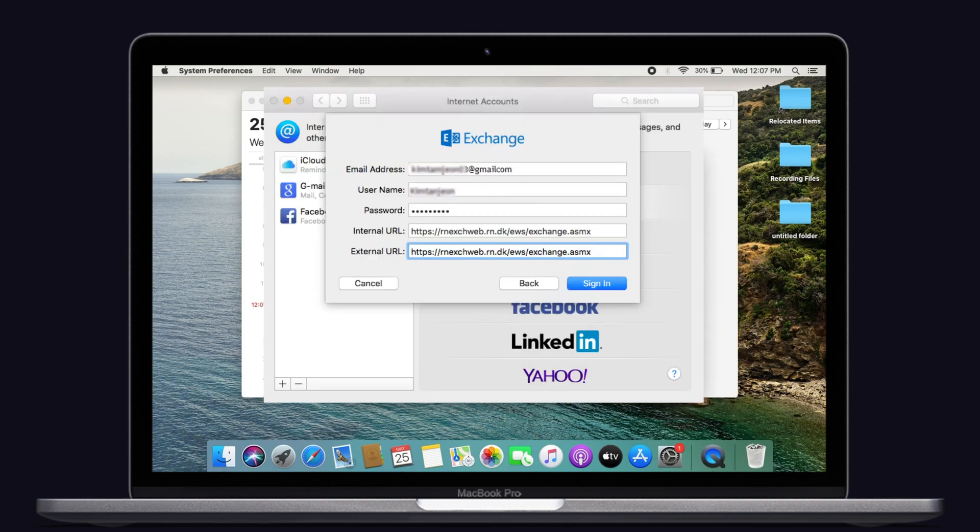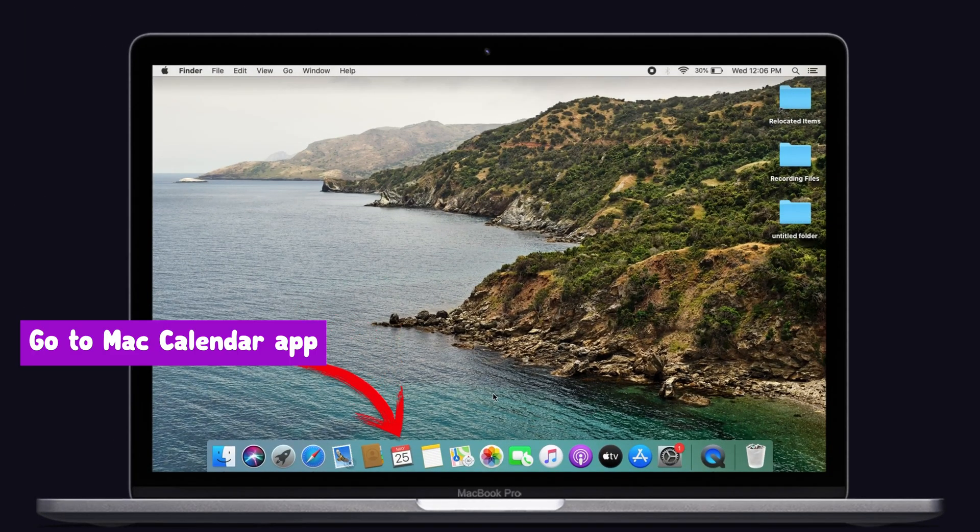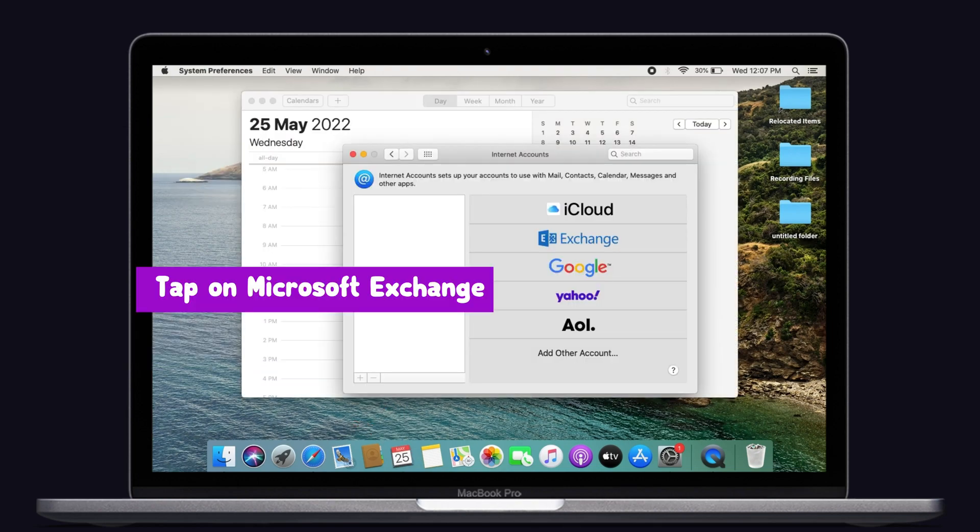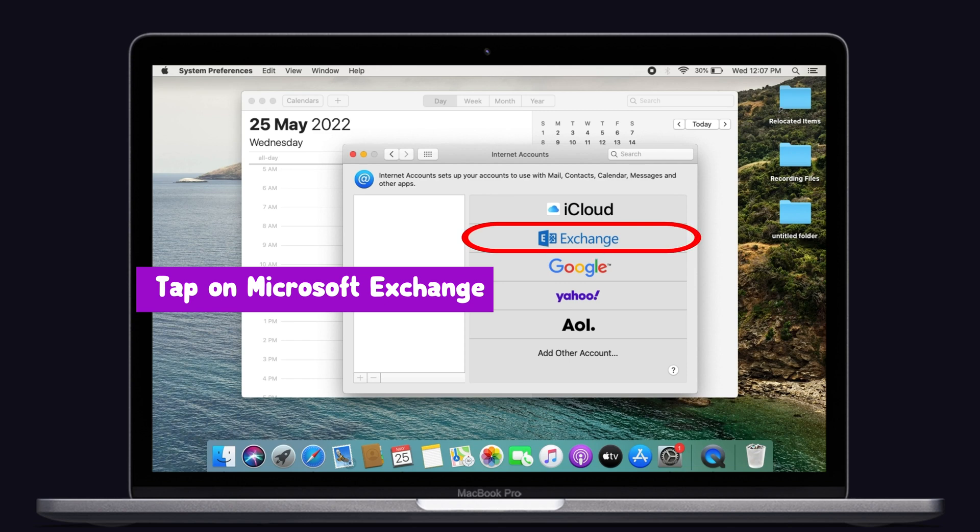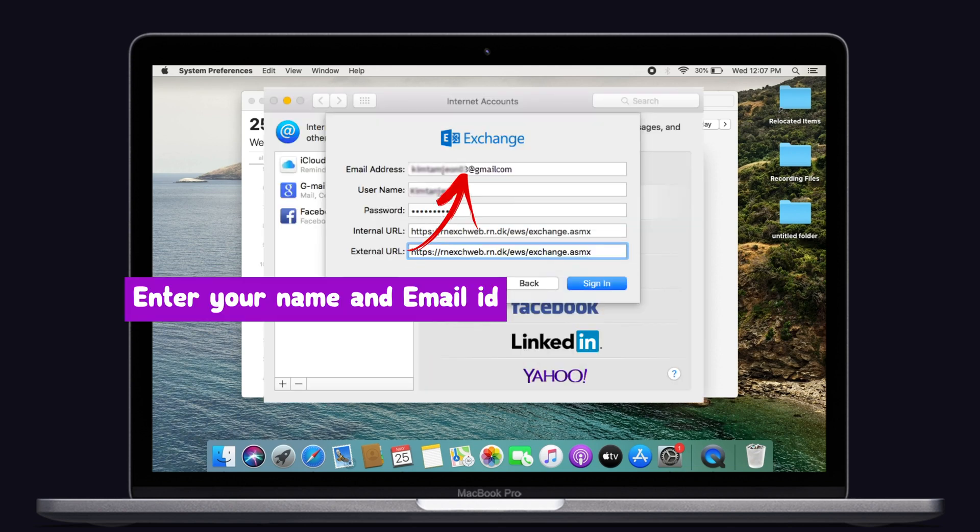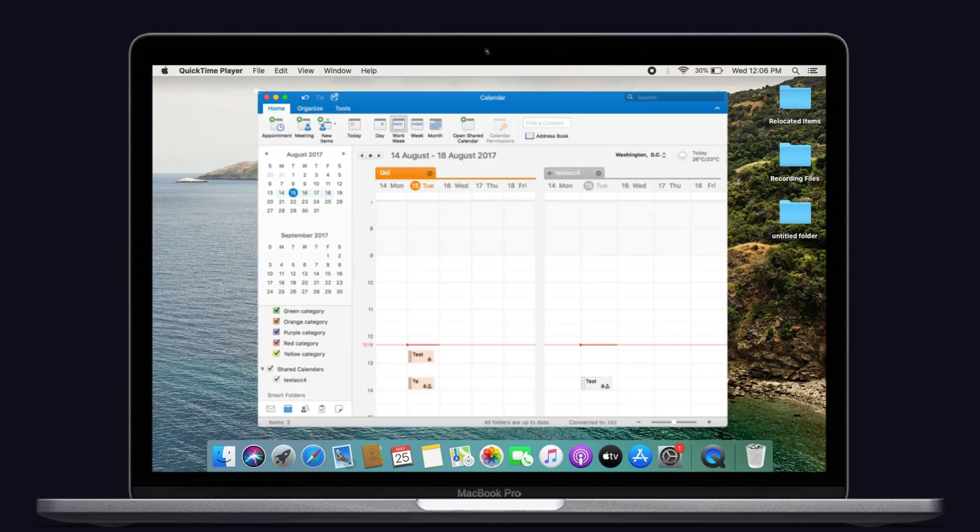Now we have to activate the Microsoft account. Again go back to the Mac Calendar app on your Mac, then tap on the Accounts under the Calendar menu. Now tap on the Microsoft Exchange. Here enter your name and email ID, then enter the password. At last, select the Sign In option. Now your Microsoft Exchange calendar has been restored. Then try to sync your Exchange calendar with your Mac.